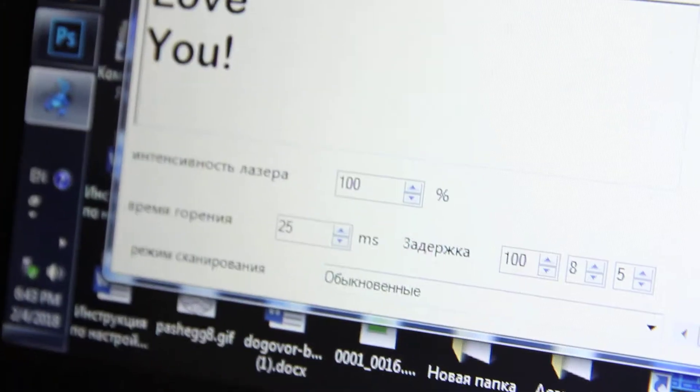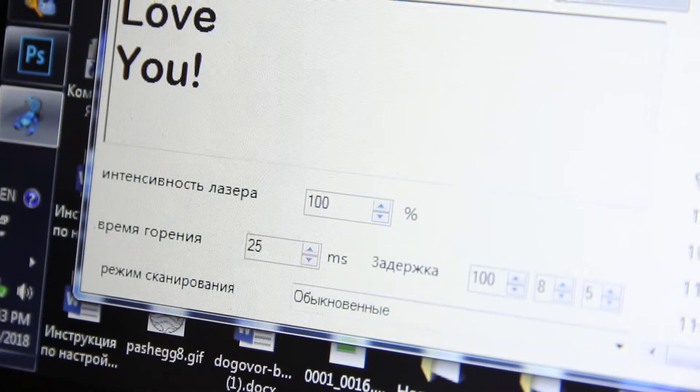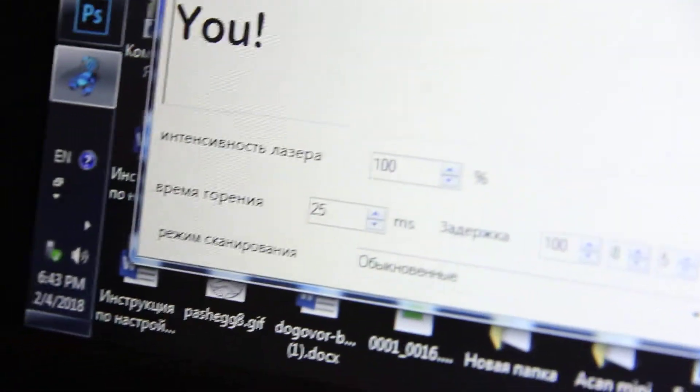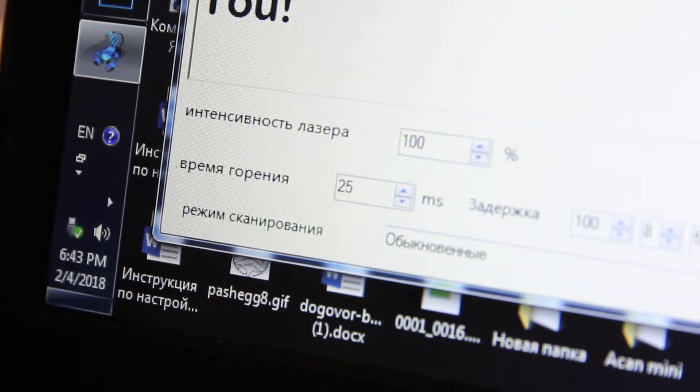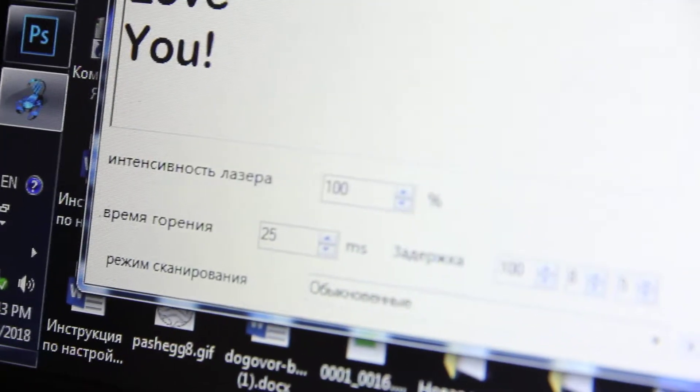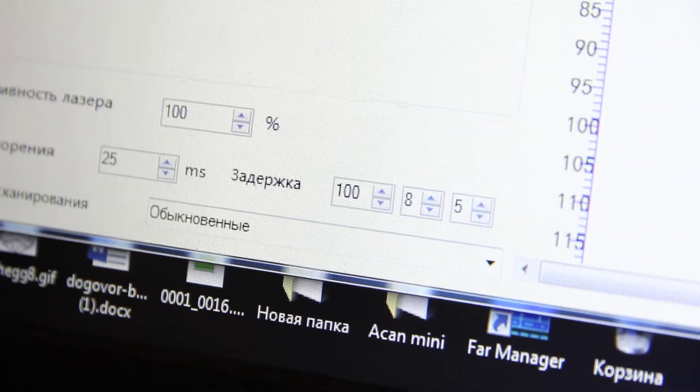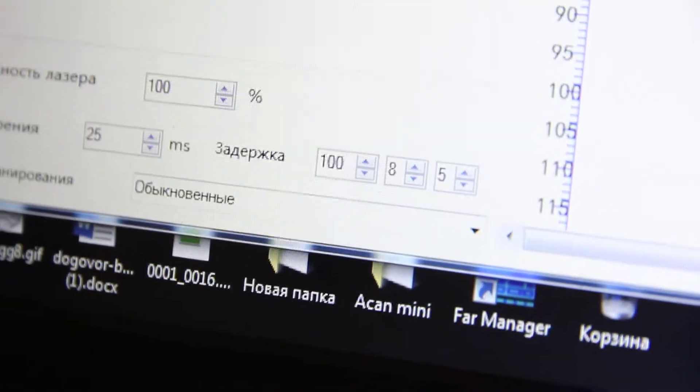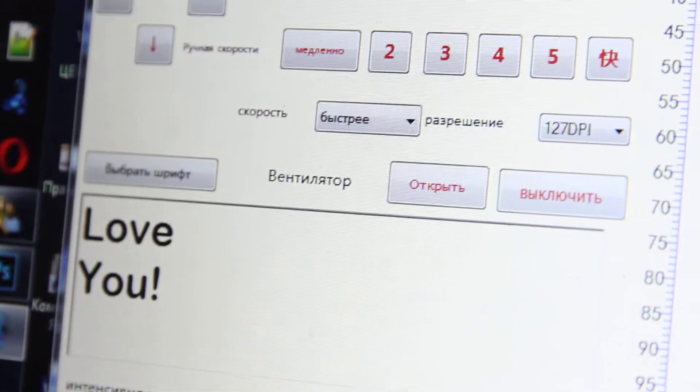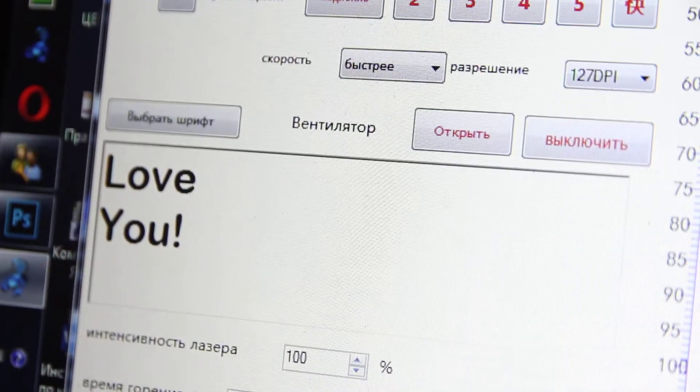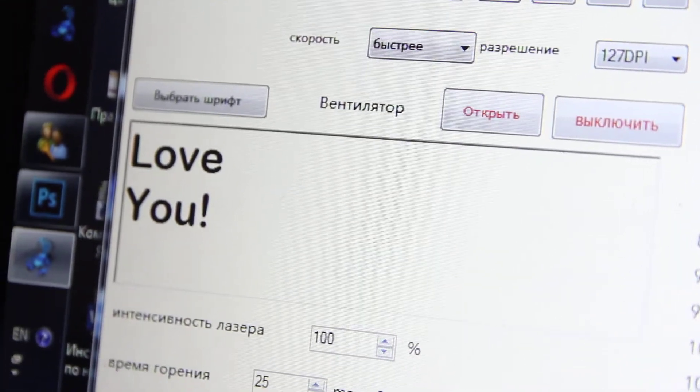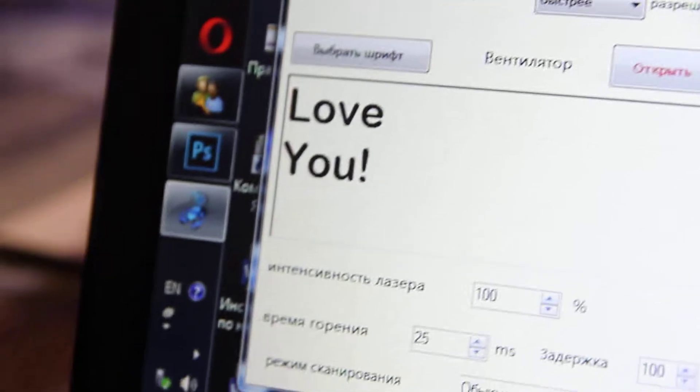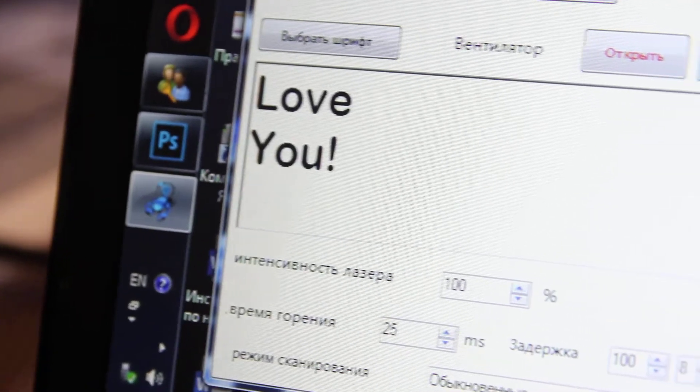We need to set up proper settings: intensity and time of burning - 25 milliseconds and 100%, and the delay we use by default. As you can see, all the rest of the parameters are not actually changed. So I wrote 'Love You'.